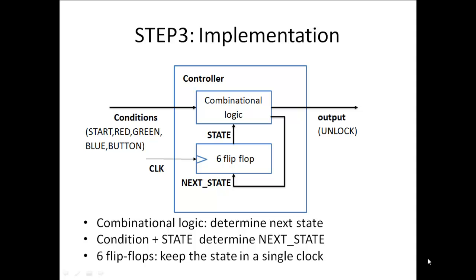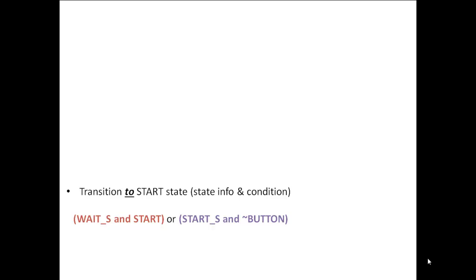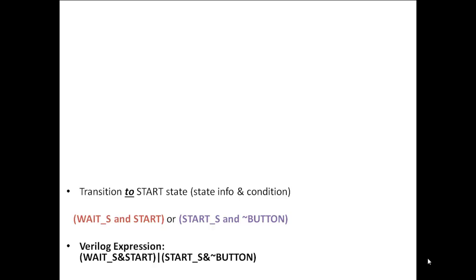The main aim of the combinational logic is to determine the next state. For example, to transition to the start state: the system must be in the wait state and the start button must be pressed, or the system is already in start state and no button is pressed. The Verilog expression for this is: wait_s AND start, OR start_s AND NOT button.